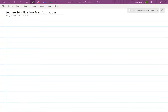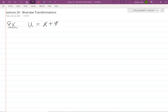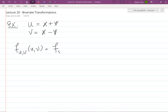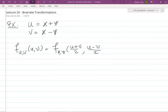Today we're going to continue talking about bivariate transformations and do a whole bunch of examples. Last time we left off with the example where u = x + y and v = x - y. We showed that the joint PDF of (U,V) equals the joint PDF of (X,Y) plugged in at (u+v)/2 and (u-v)/2, multiplied by one half.